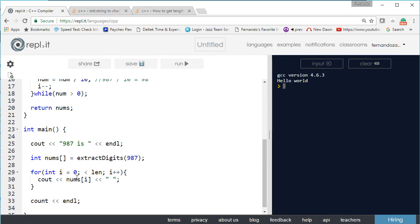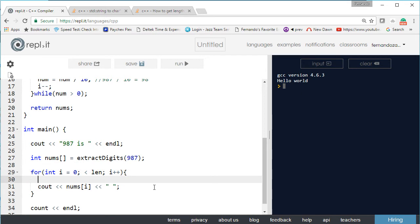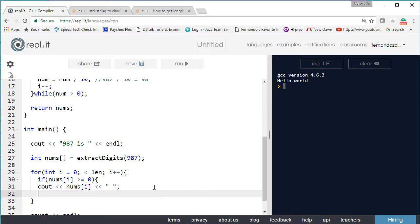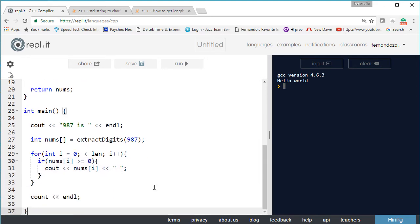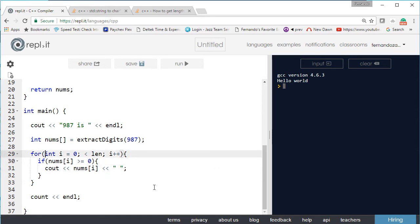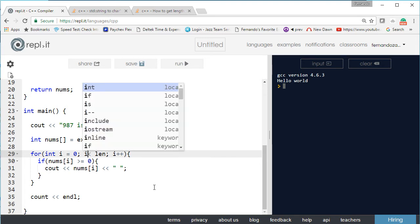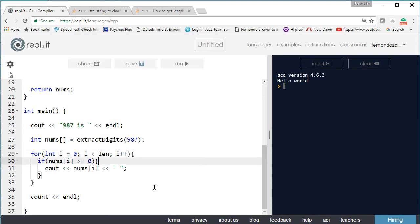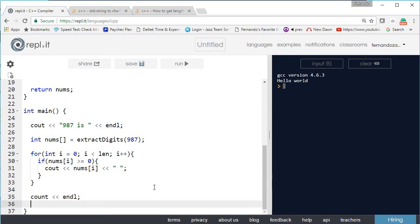We extracted digits 9, 8, 7. In the display loop, we only output if nums[i] is greater than or equal to zero, using an if statement. We iterate i from zero to length with i plus plus and output nums[i]. We have nums declared, 987 as input, and we output the digits. Let's see if this works.